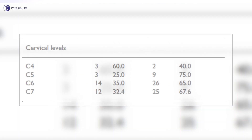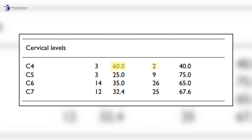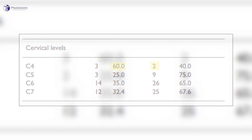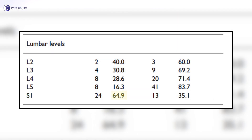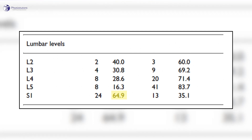Now let's look at specific dermatomes separately. For the cervical levels, only C4 seems to be more or less reliable with 60 percent, although we have to be careful with the interpretation here as there were only two patients with an affected nerve root at C4 in the study. Other levels do not seem to be reliable. It doesn't get much better for the lumbar spine. It seems that only level S1 might be more or less reliable, with 65 percent of patients with an S1 nerve root compression reporting pain in the dermatomal distribution of S1. Other levels did not follow a dermatomal distribution regularly.